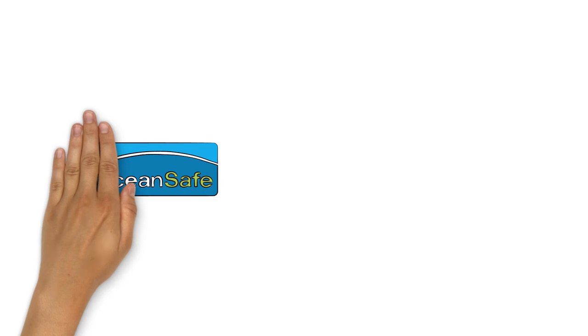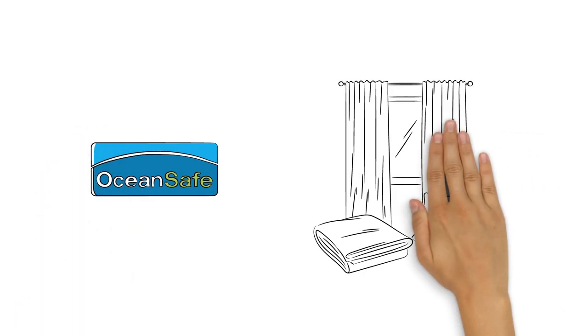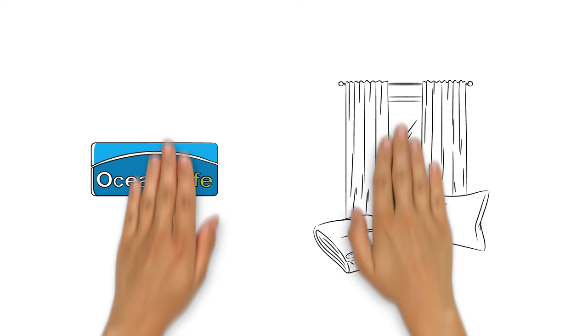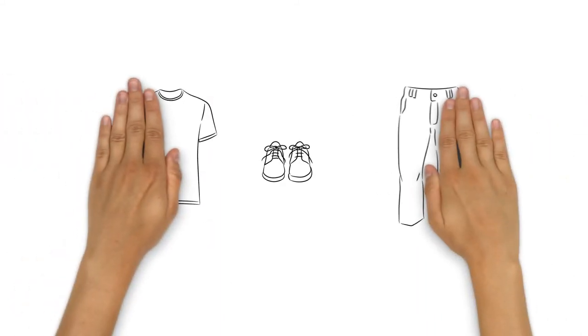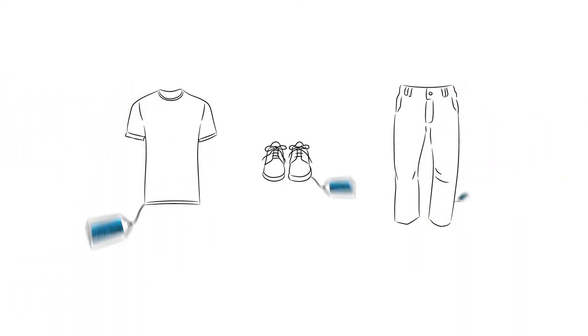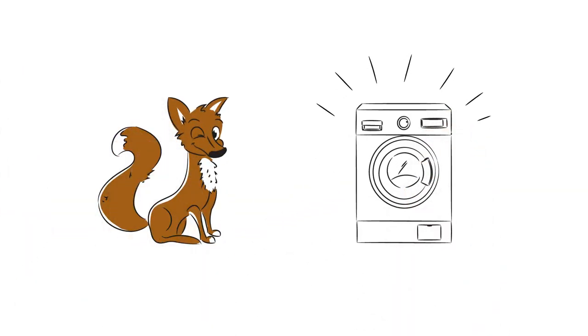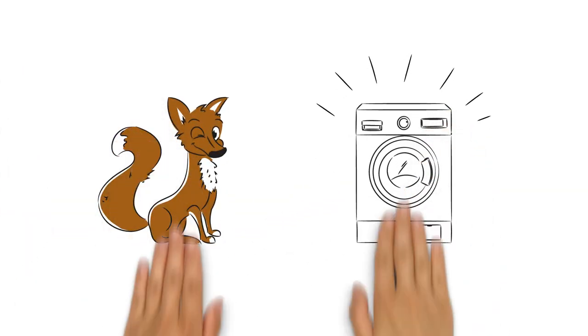Do you want to join the OceanSafe movement? At the moment, our products are used mainly for household textiles. But soon, all textile products will have the option of bearing the OceanSafe seal. And worrying about your laundry will be a thing of the past.